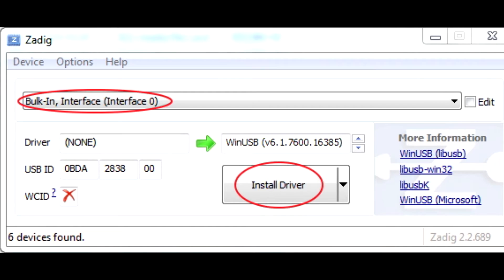Make sure WinUSB is selected in the right drop down, click Replace Driver. Any warning messages you get, just click Install Driver.